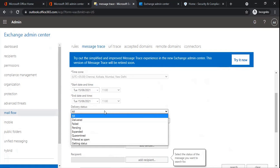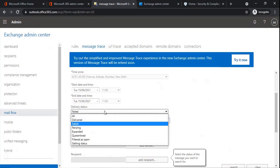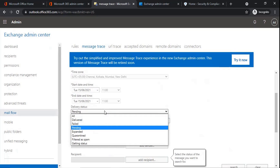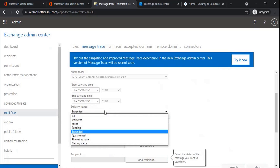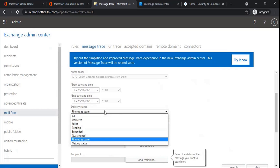Delivered status will show the emails that were successfully delivered to the recipients. Failed will show the emails which failed and were not delivered. Pending will show emails that are being attempted or reattempted. Expanded status will show emails sent to a distribution group that were expanded so they could be delivered to the members of the group. Quarantined status will show emails moved to the quarantine. Filtered as spam will show emails filtered by the spam filtering policy and moved to the junk folder of the recipients.